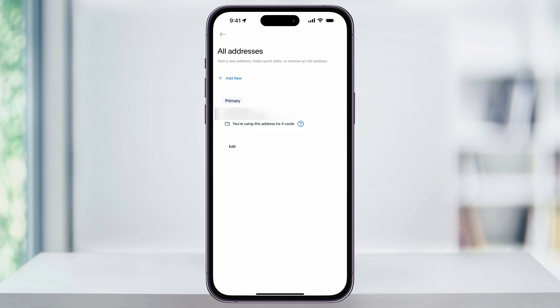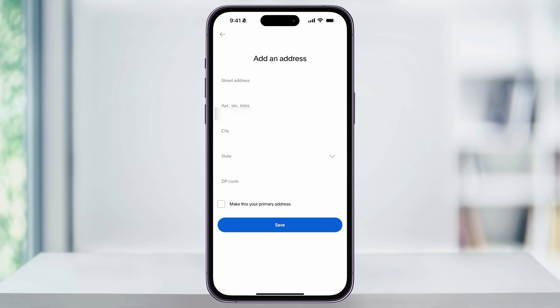If you have multiple addresses, you can then manually select which one you want to be set as your primary. At the top inside of here, you'll see an option to add a new address. Use this if you plan to keep both addresses and you need to assign different cards or payment methods to each one. Just tap Add New, enter the details for your new address, and then save it. You'll also have the option here at the bottom to set this as your primary address.